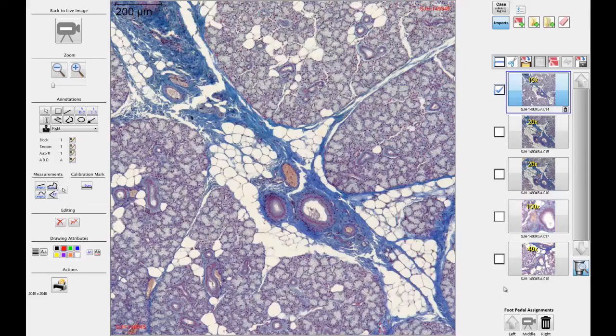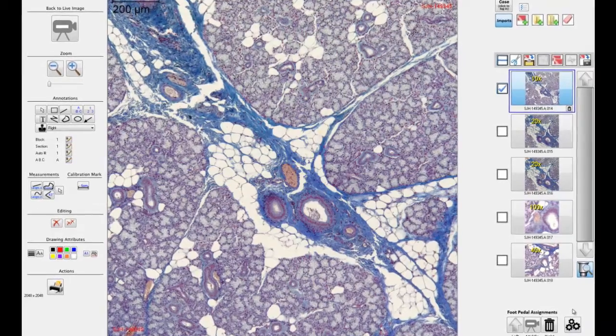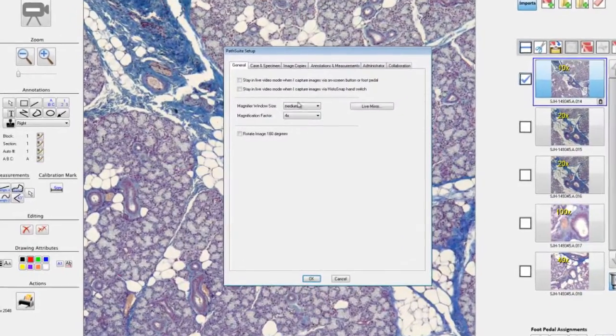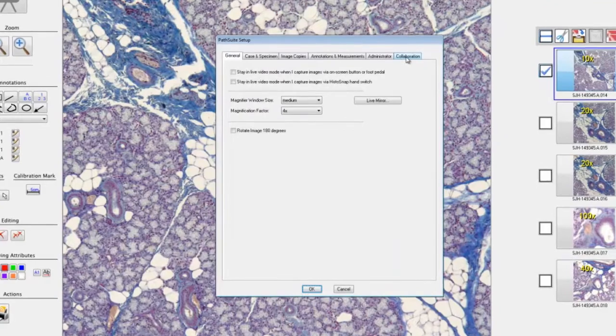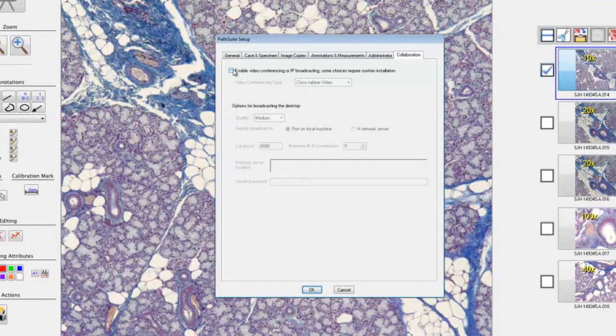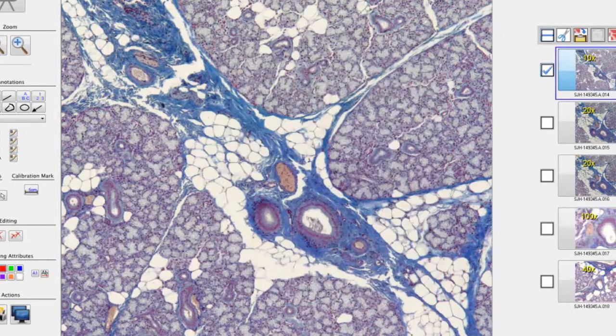PassSuite's telepathology interface provides single-click connectivity to your colleagues for needle biopsy and frozen section consults, as well as procedural guidance to your junior associates. As a fully interactive interface, all features are shared, including live video and audio feed, as well as control of image acquisition, annotation, and measurement tools.